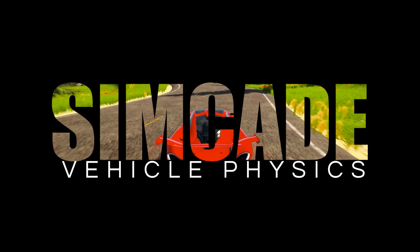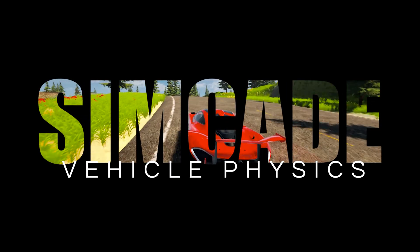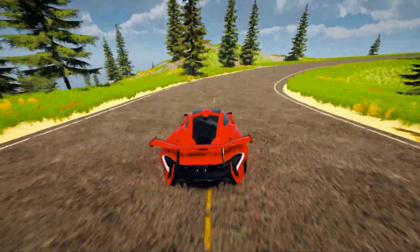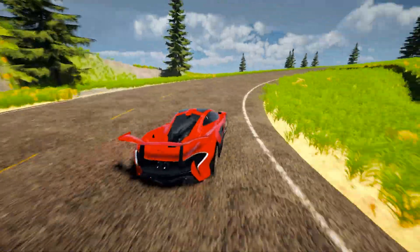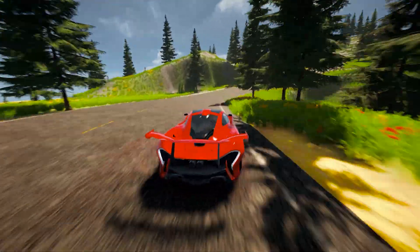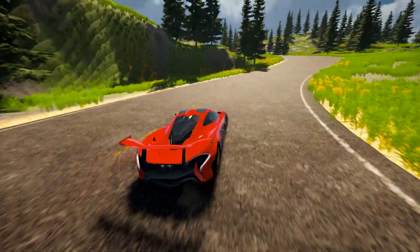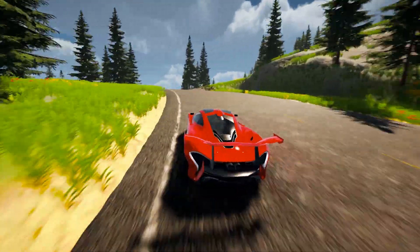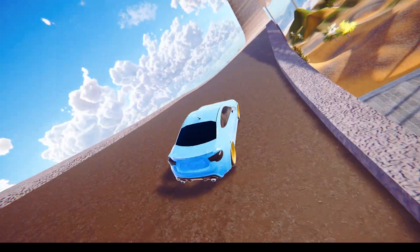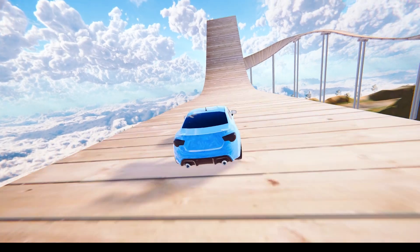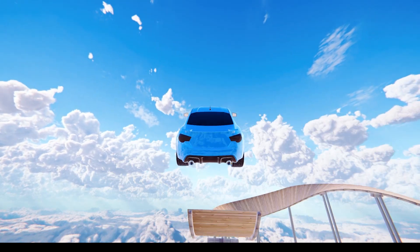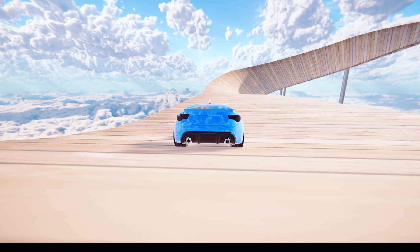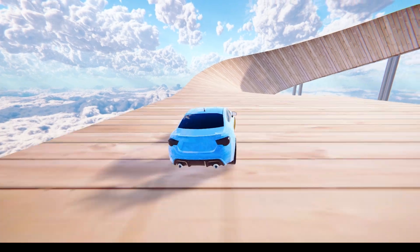What makes Simcade Vehicle Physics stand out from other physics assets on the market? For starters, the vehicle physics in this asset is fast and stable, ensuring a smooth and enjoyable driving experience for your players. The steering response is immediate and intuitive, giving your players full control over their vehicles. And best of all, the vehicle physics have been fine-tuned to create a fun and exciting driving experience that will keep your players coming back for more.